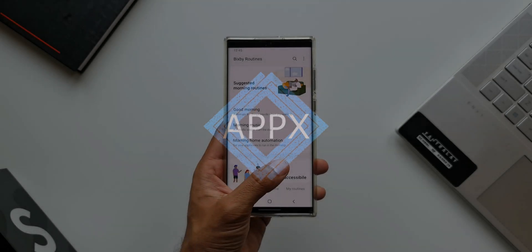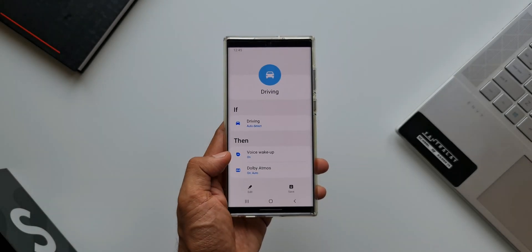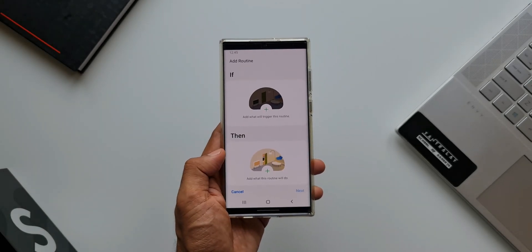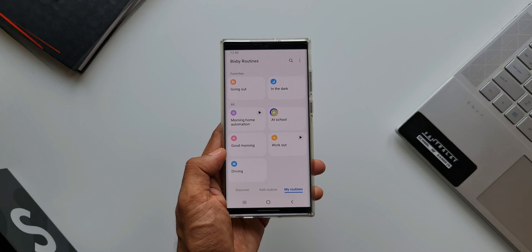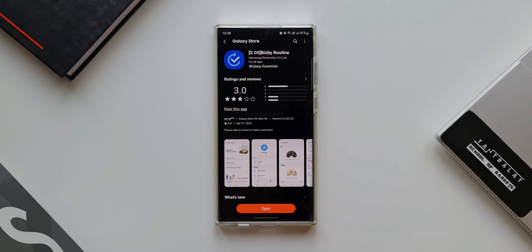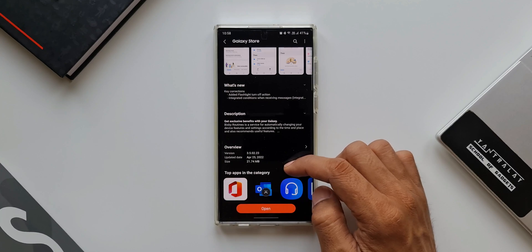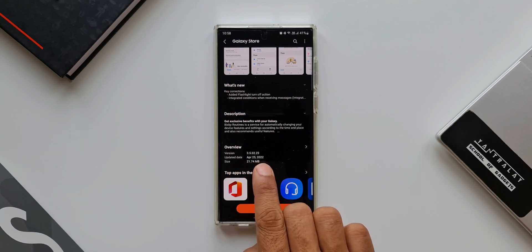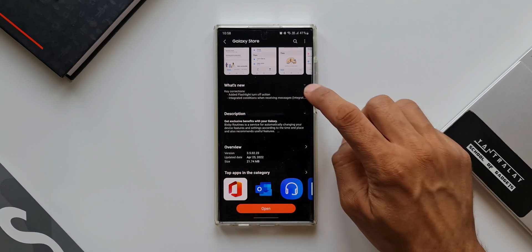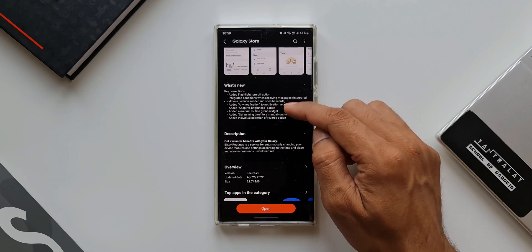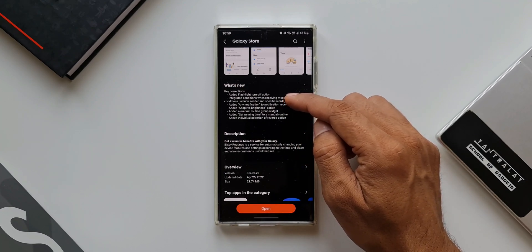Here we have got an all-new update for Samsung's Bixby Routines, which is a fantastic feature offered by Samsung for automating your device's features. The latest version is 3.5.02.23 and in the change log we have got some new feature additions and changes which we are going to discuss in this video.